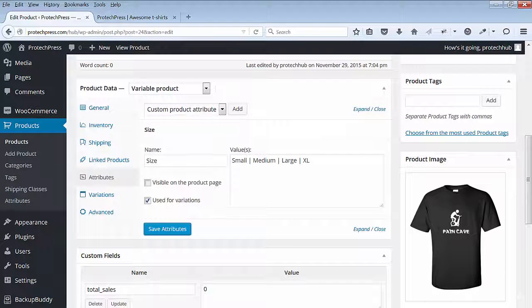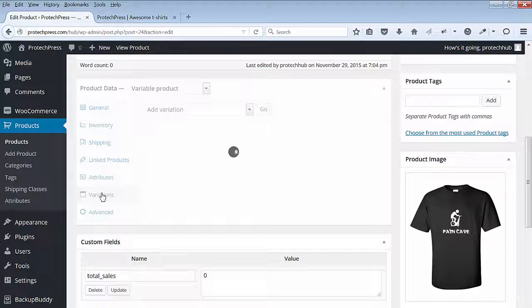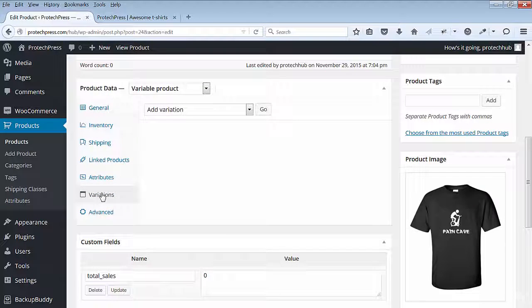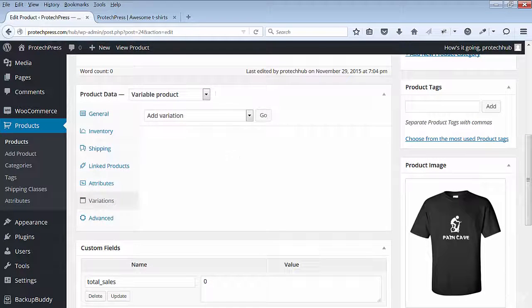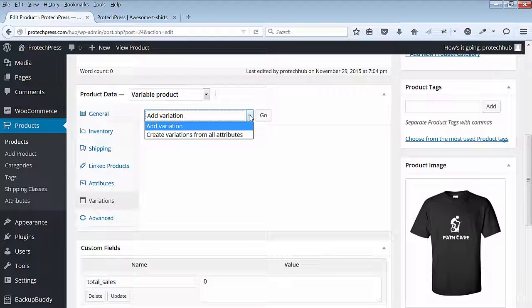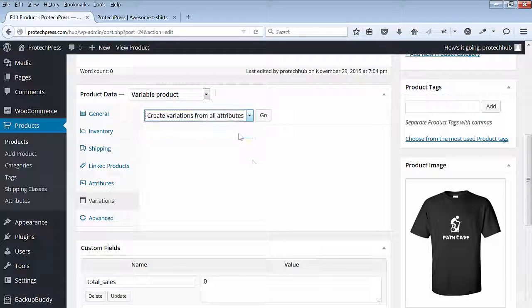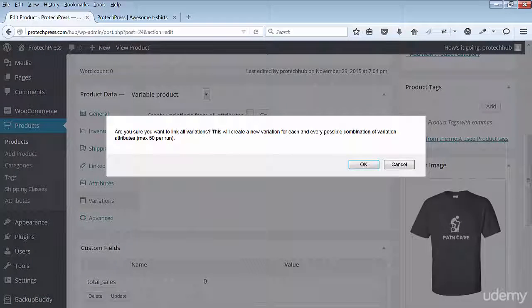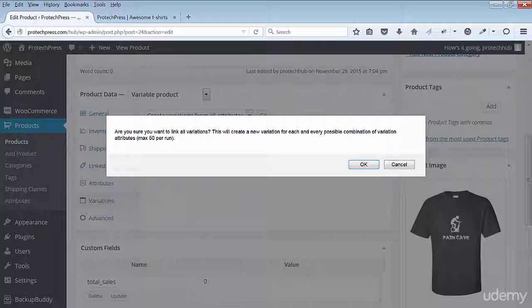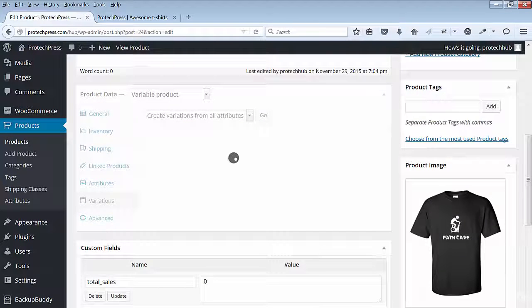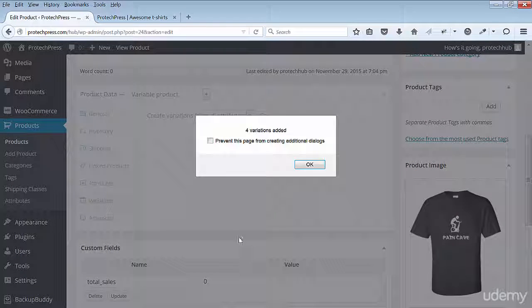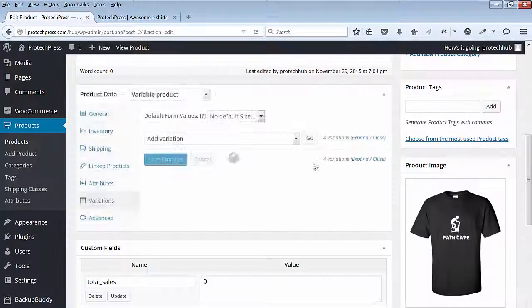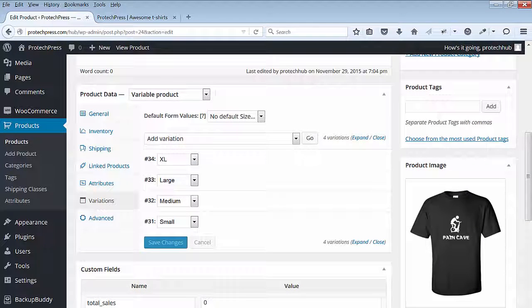Next, you'll select Variations. In the drop-down menu, select the Create Variations from All Attributes option and hit Go. You'll see a message. Are you sure you want to link all variations? Yes. Hit OK. Four variations are added for each size you created under Attributes. You can now see the four variations.